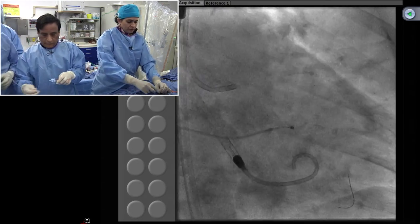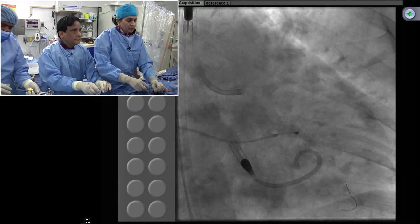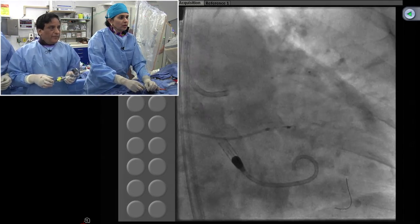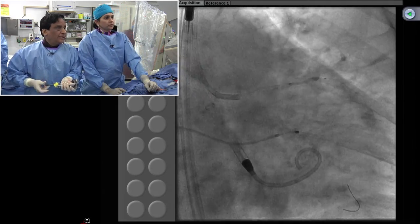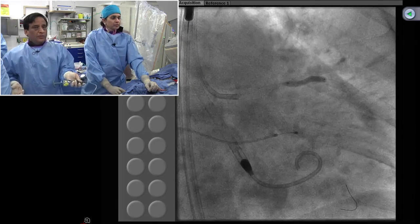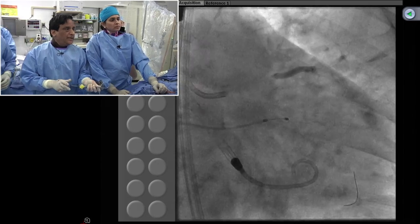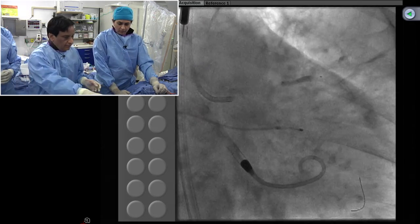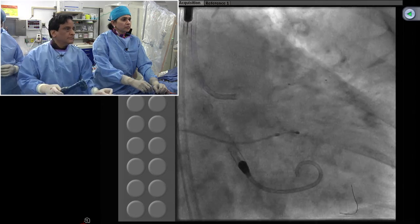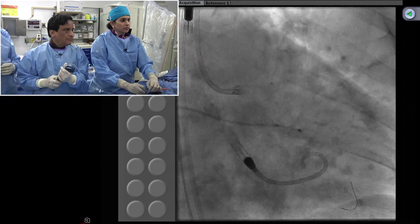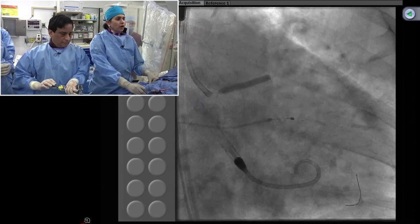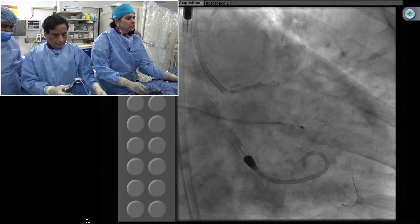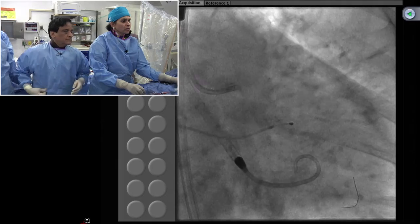By doing rota of that distal left main and ostium, you'd have less plaque shift into the circumflex — good point. And you see how hemodynamically stable the patient is — that takes a great deal of burden off the operators. This is a perfect example where Impella support allows you to do as much as you can and as much as you should. Look at this now — at 10 atmospheres, the 3.0 balloon has fully expanded. Being done on the rotor wire proves you don't need to go with a 1.75 or 2.0 at this point.